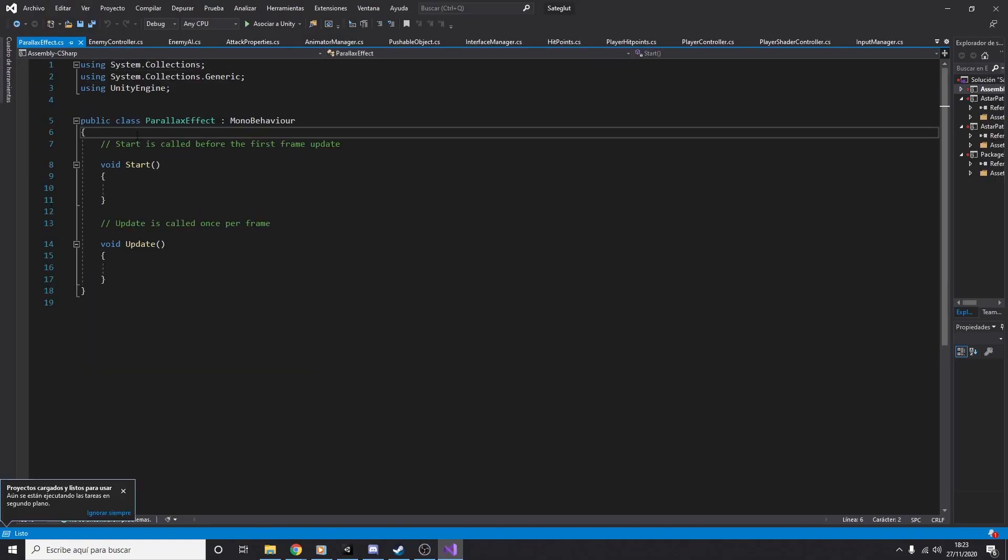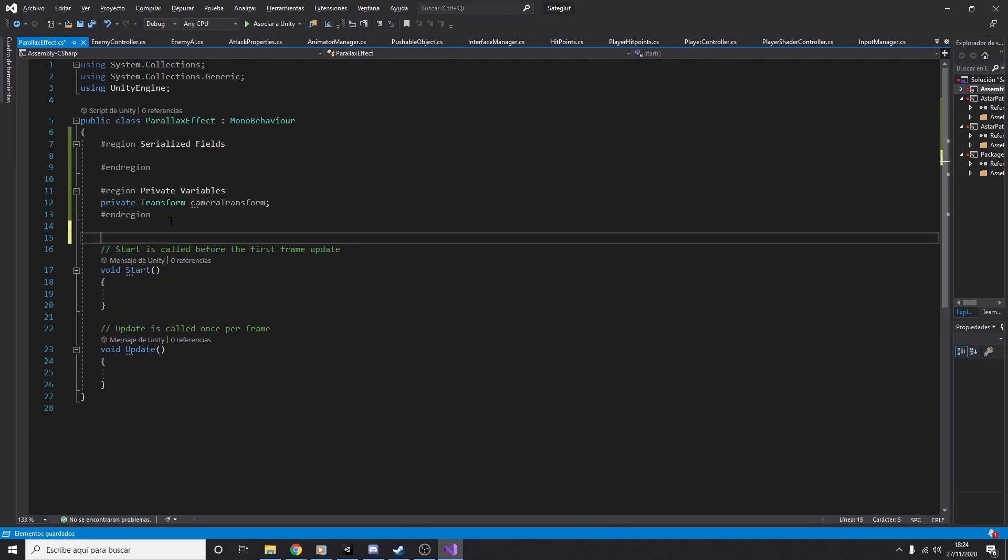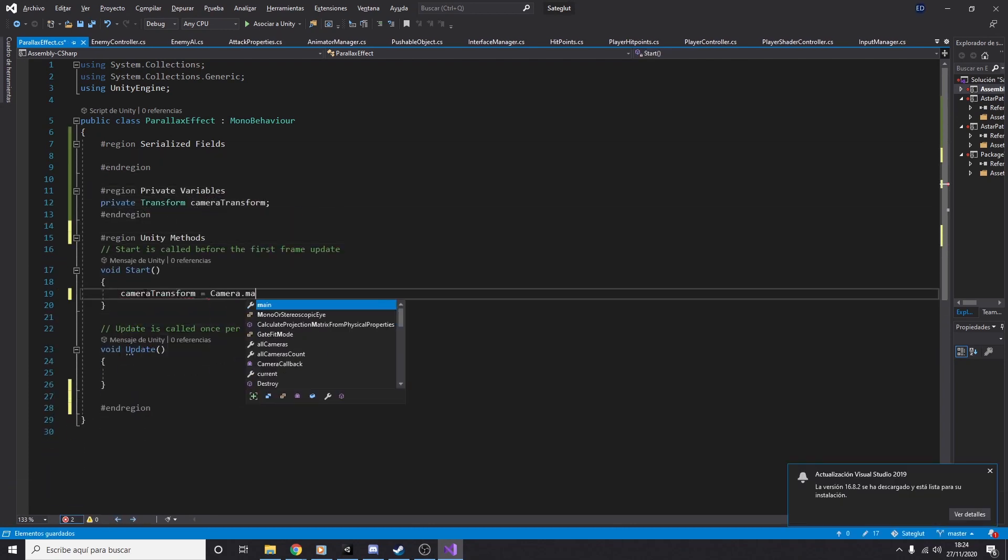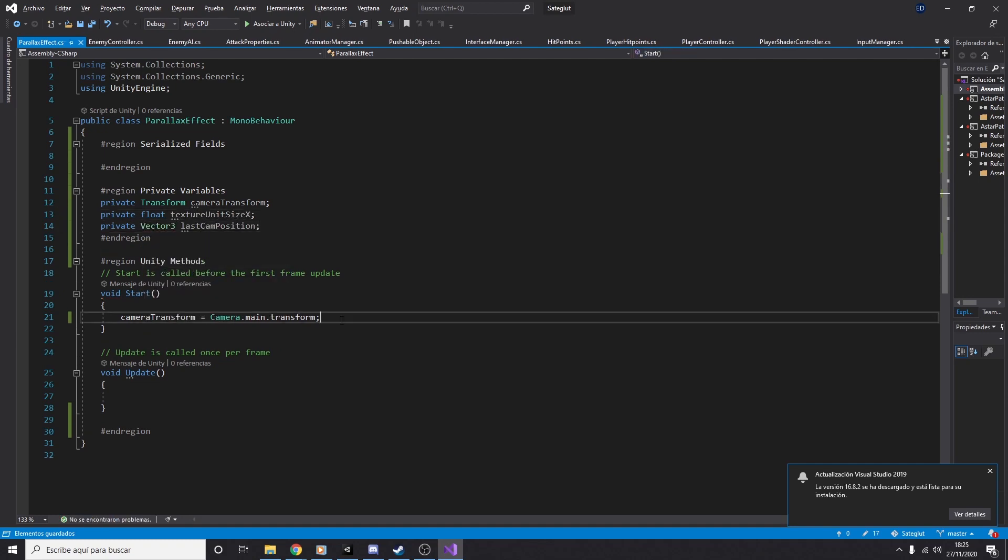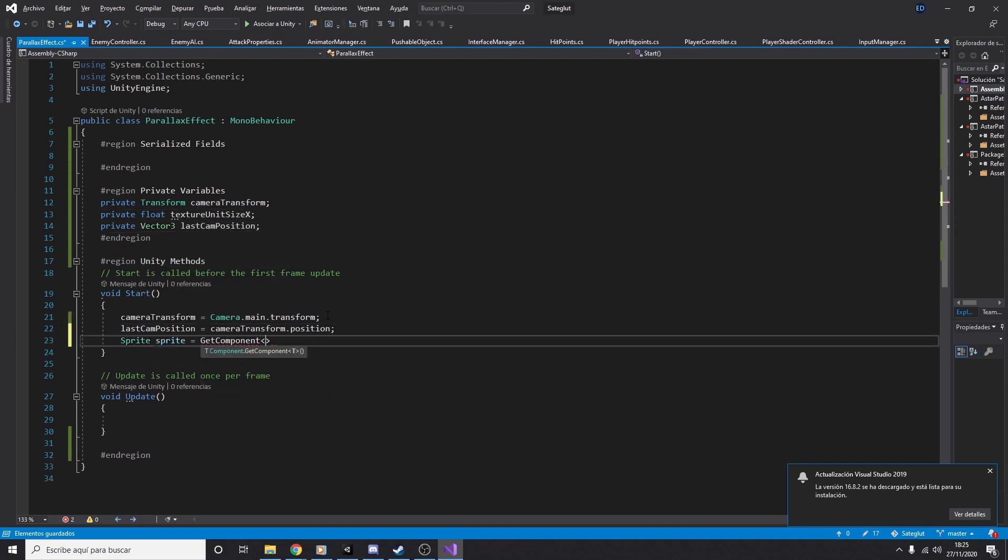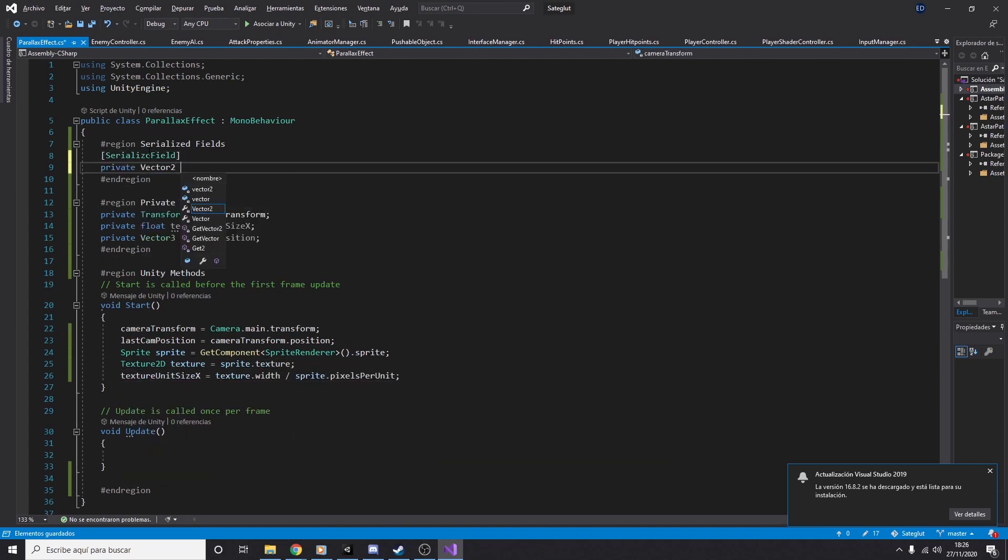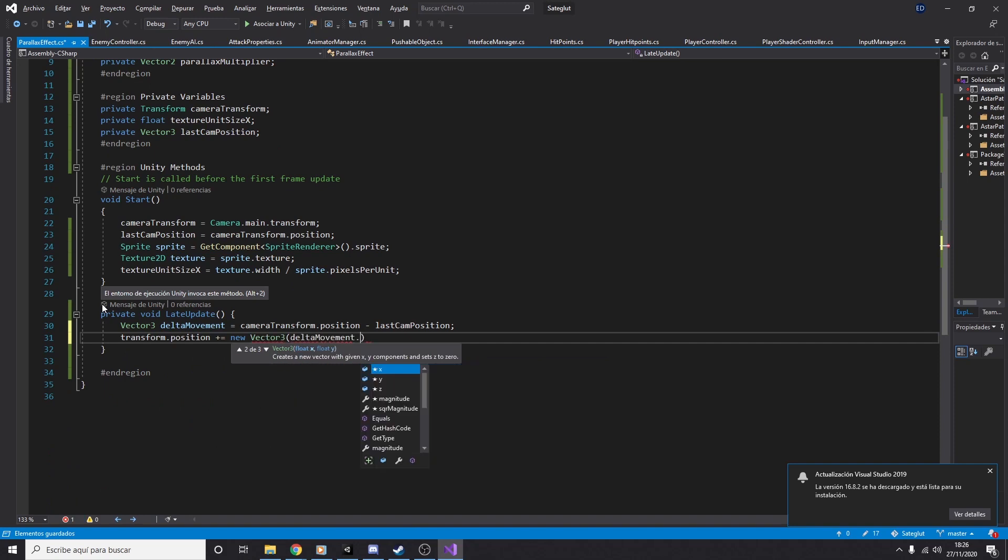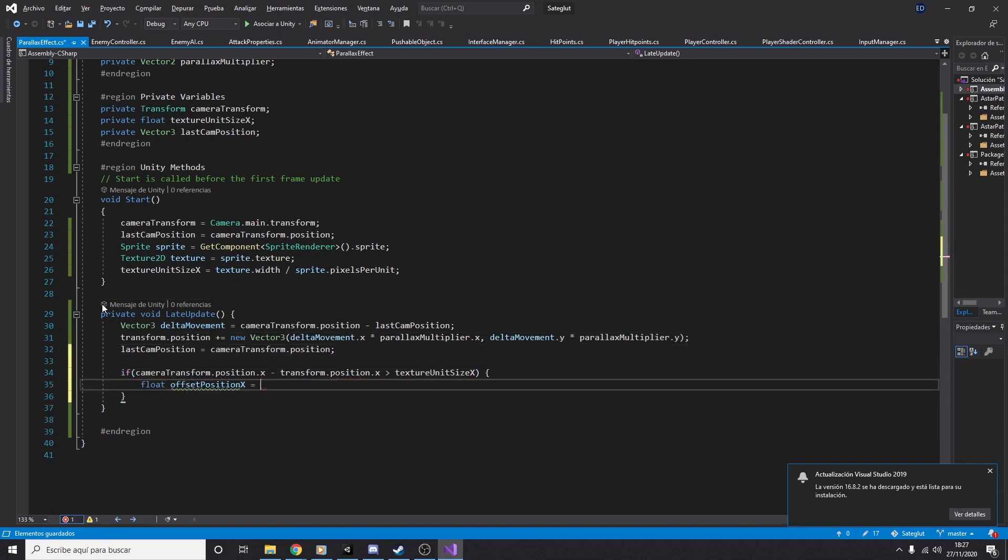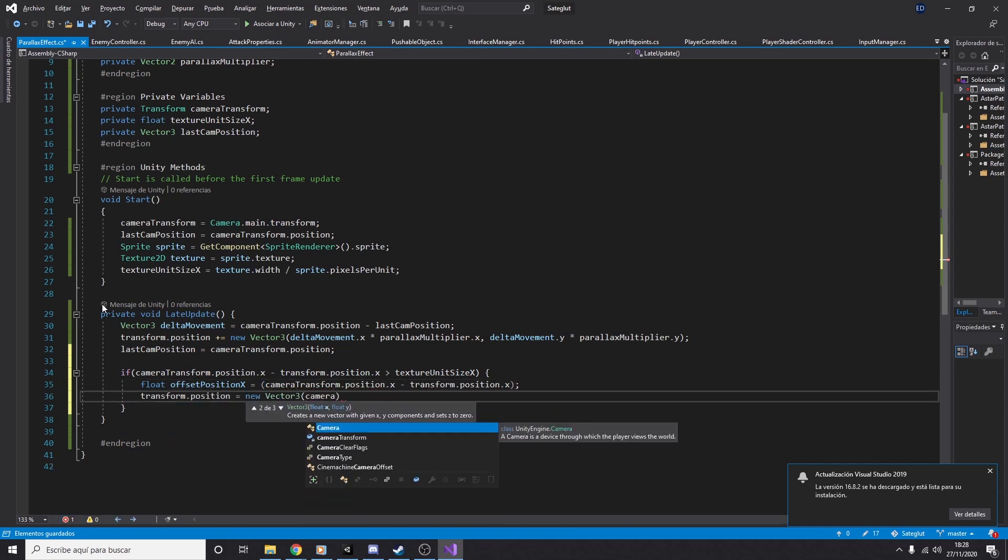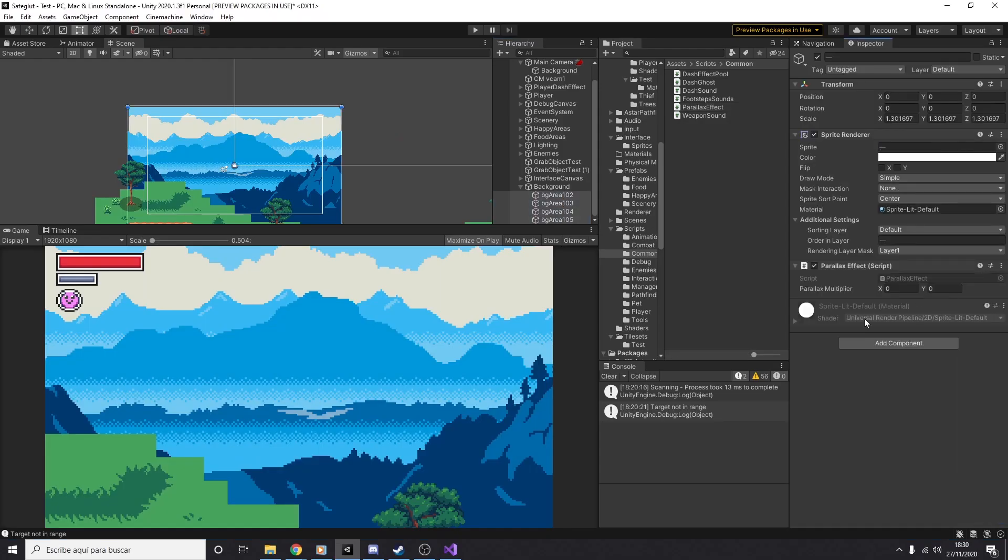For this I needed to create a new script. This script will have a reference of the camera and a parallax multiplier. This variable is a number that will be multiplied by the movement of the camera. For example, if the multiplier is 2, the image will move twice as much as the camera. I also added code to handle the tiling of the image. This is for creating an infinite image, no matter where the camera is moving to.